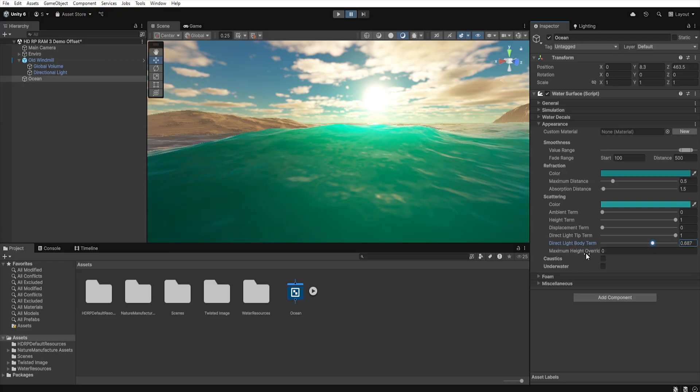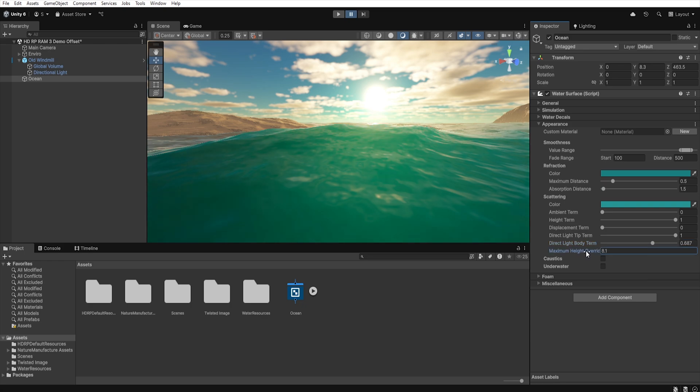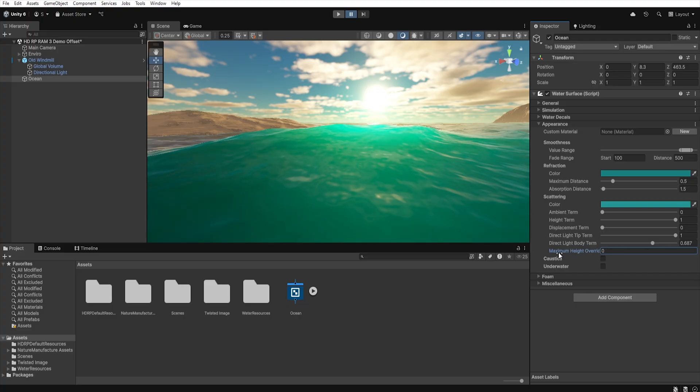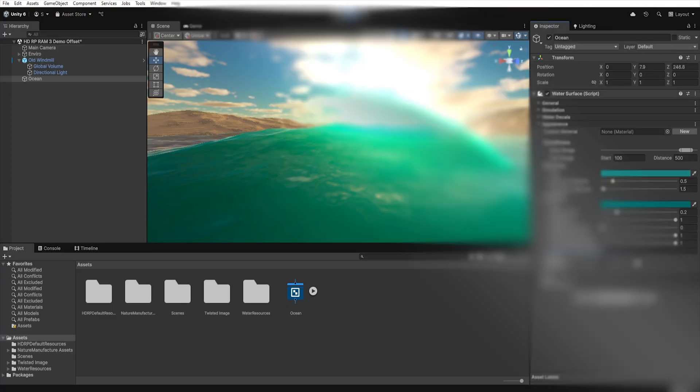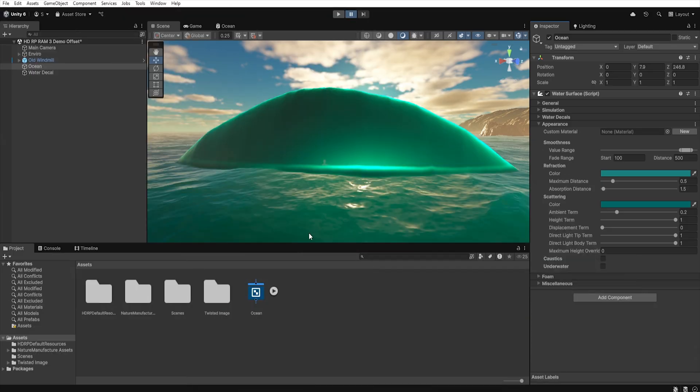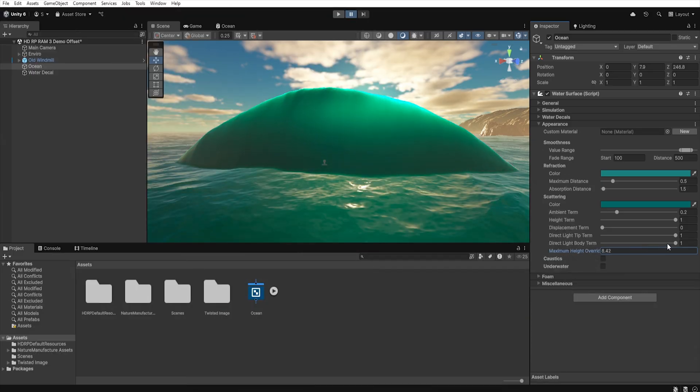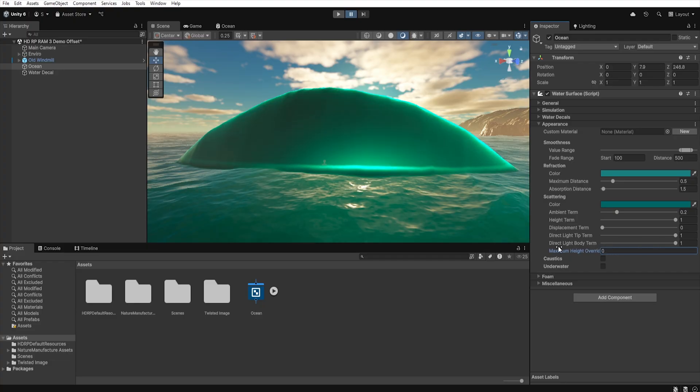Then we have the maximum height override. These parameters allow us to manually set the maximum wave height that Unity should take into account when calculating various water effects. This is important when we use for example deformers because Unity doesn't know the height of such a wave and may miscalculate scattering on it.